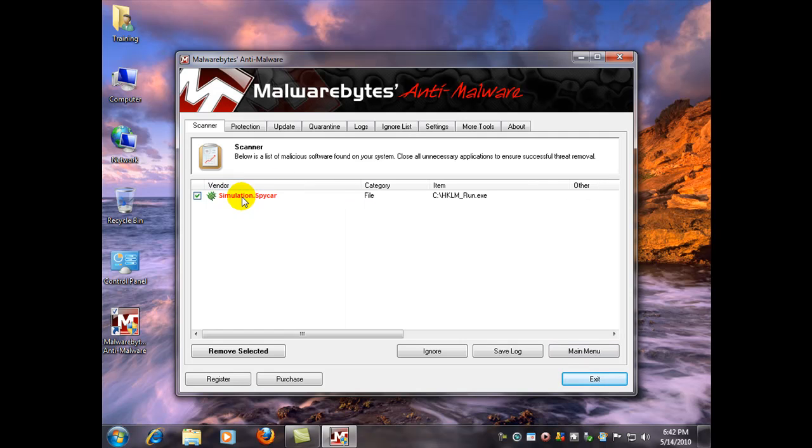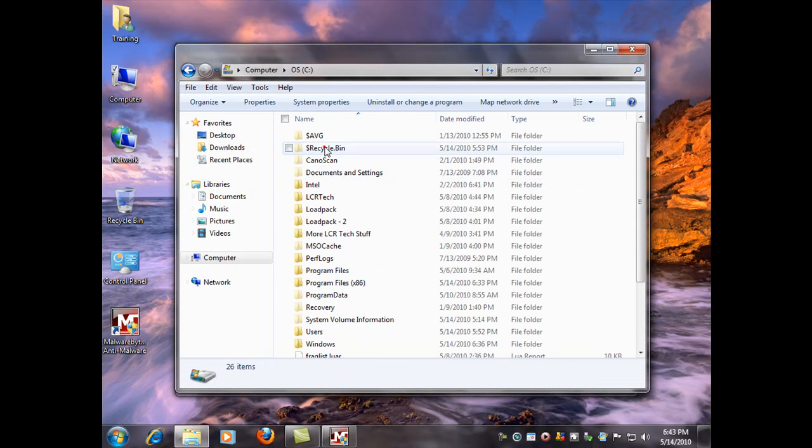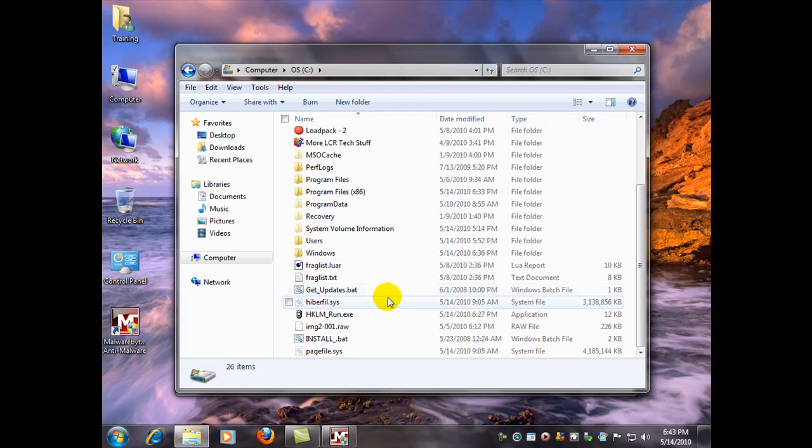Now this is the simulation spy car test file here, and there's the location. So I'm going to show you exactly where that is. This is it right here.